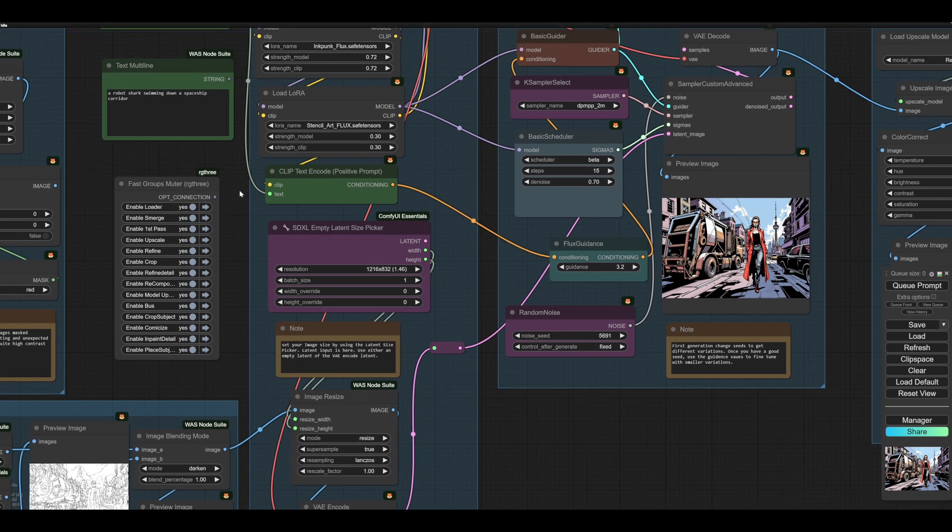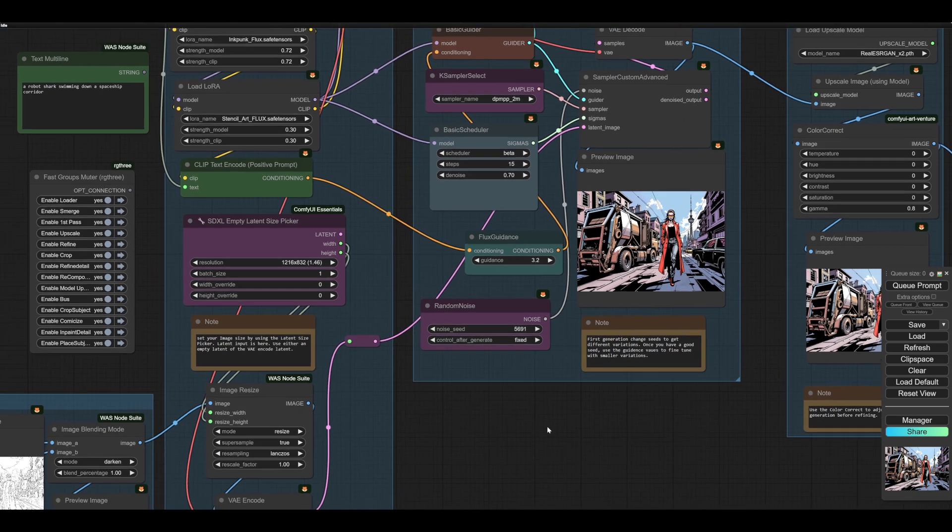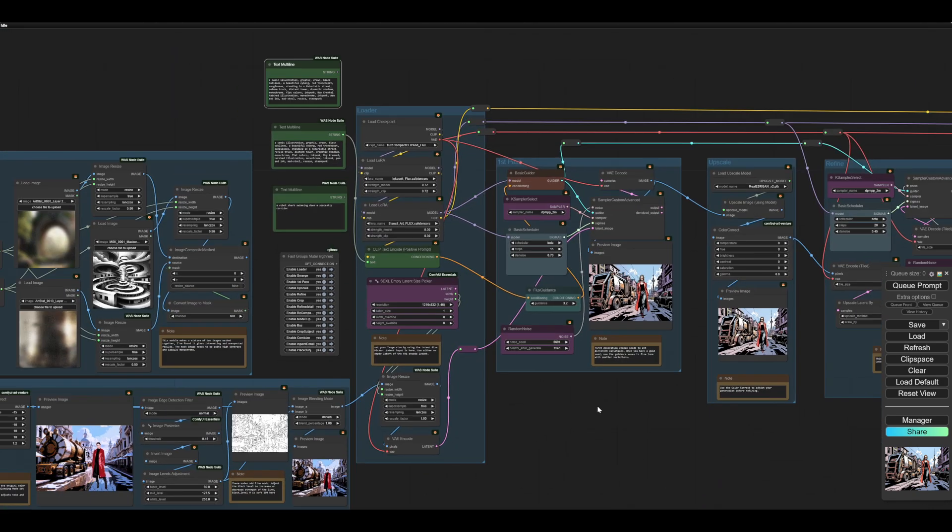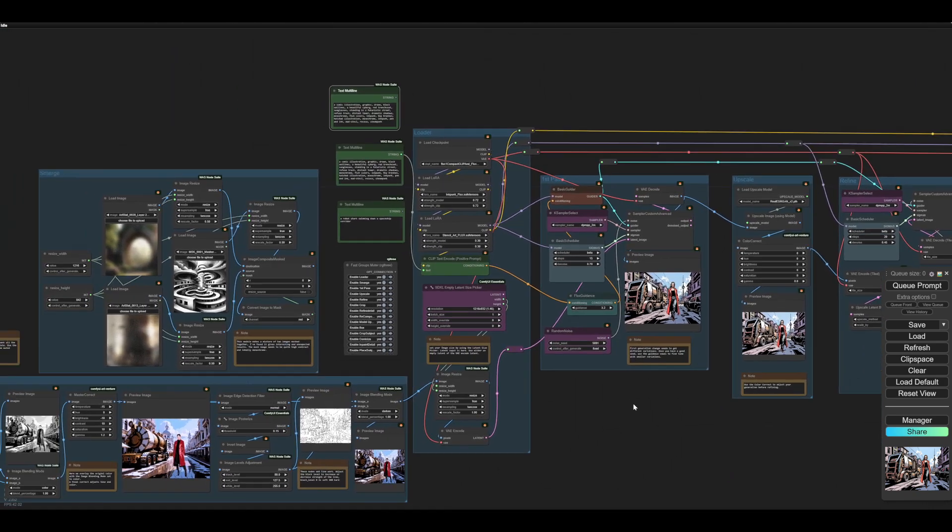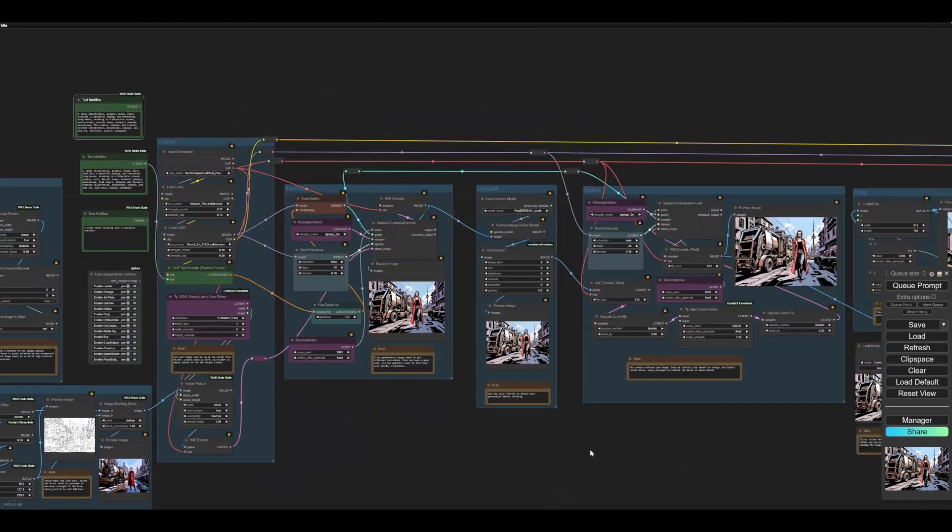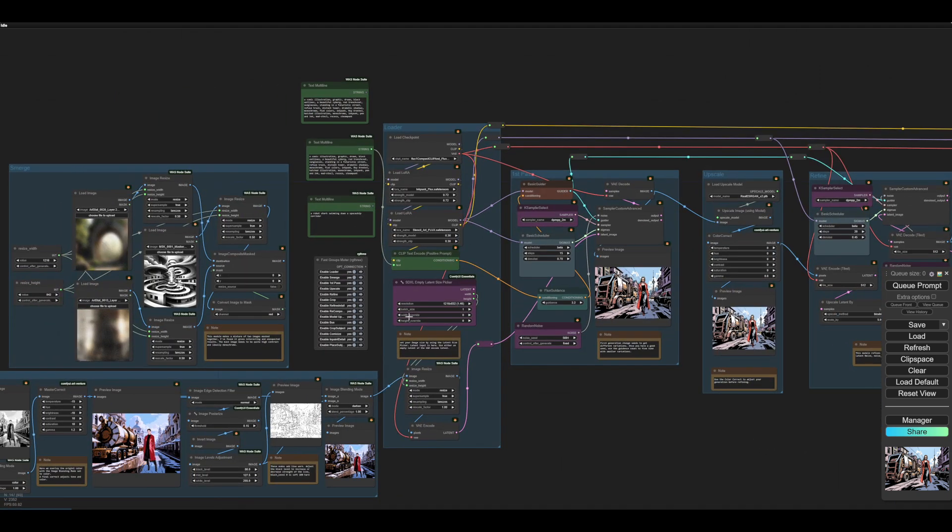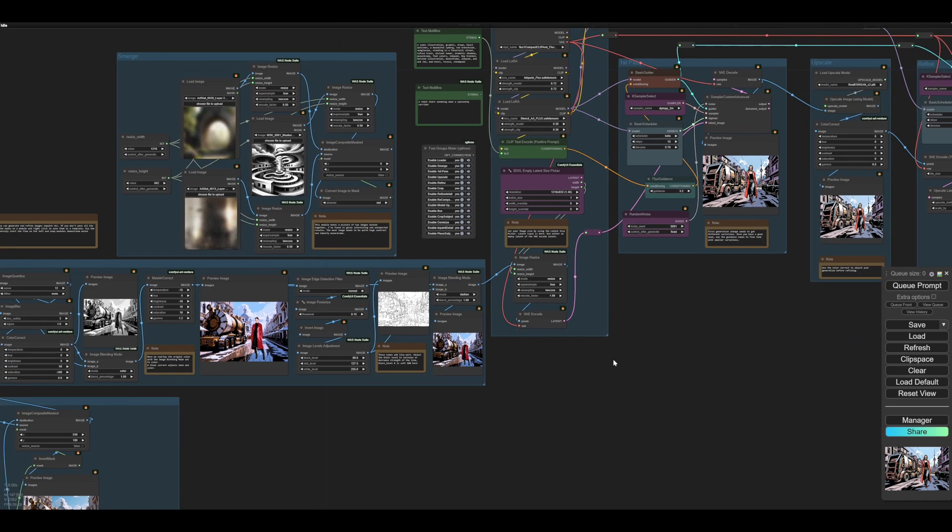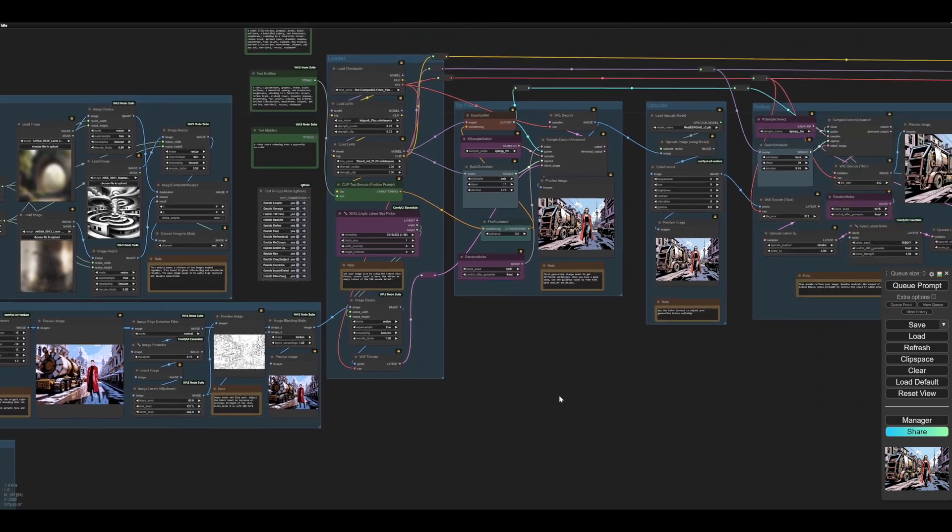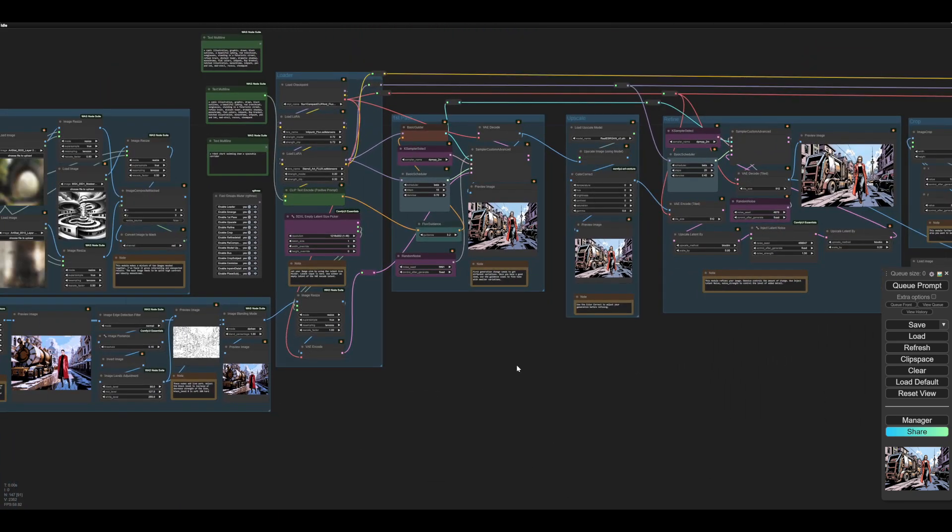This is the fast grits muter. So you can turn anything on and off. And I would generally advise that you start off with everything downstream turned off. So you turn things on as you need them, moving from left to right.